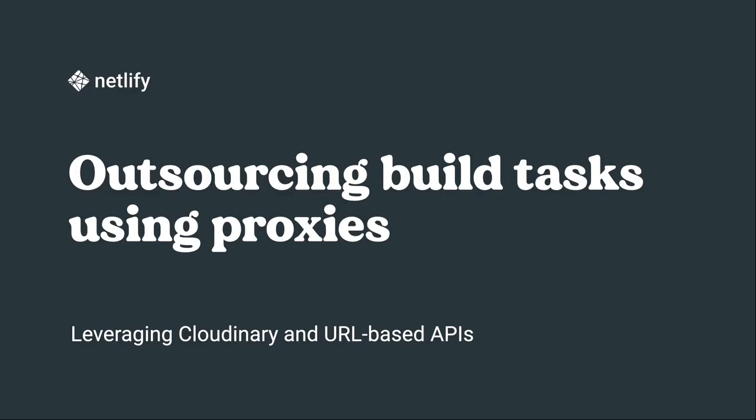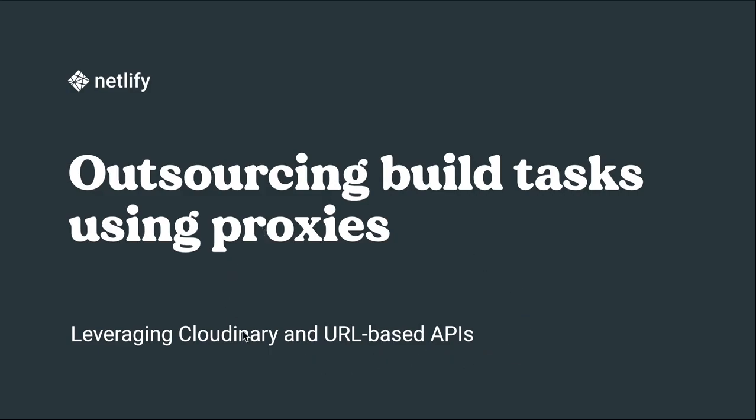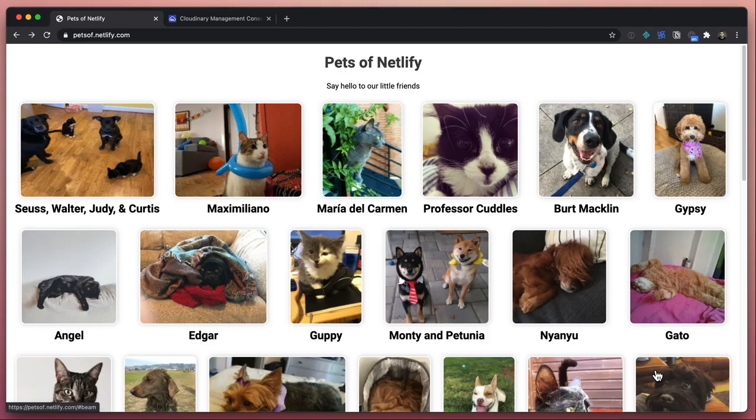Now let's look at a use case for redirects with proxies that can help optimize our builds and sites, and make use of third-party services. In this example, we're going to be using Cloudinary to start serving our image assets, and we'll be using their URL-based APIs to streamline what otherwise might be some heavy tasks in our build for a site and for serving optimized images easily.